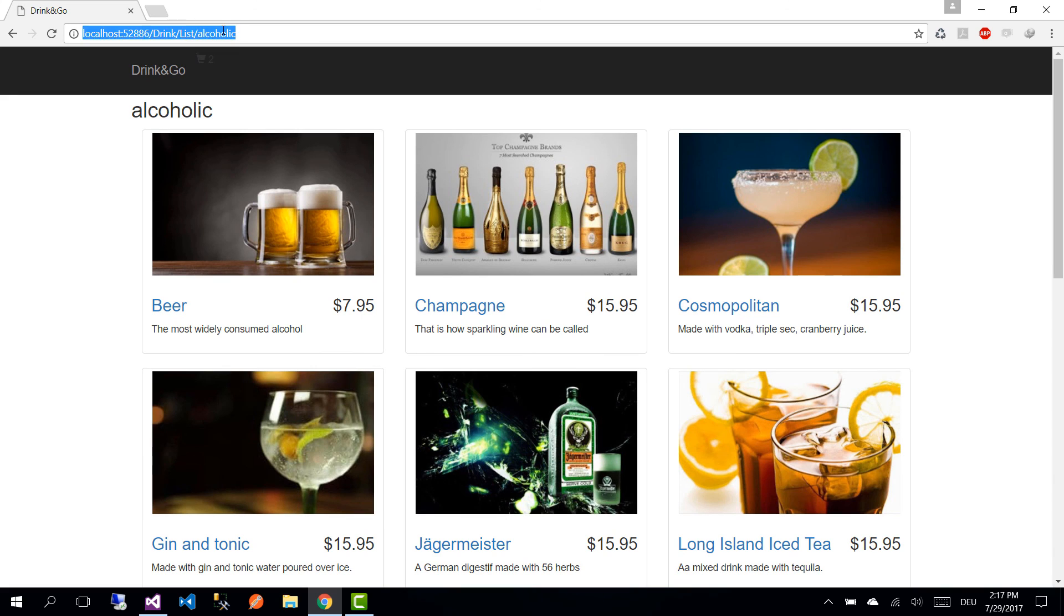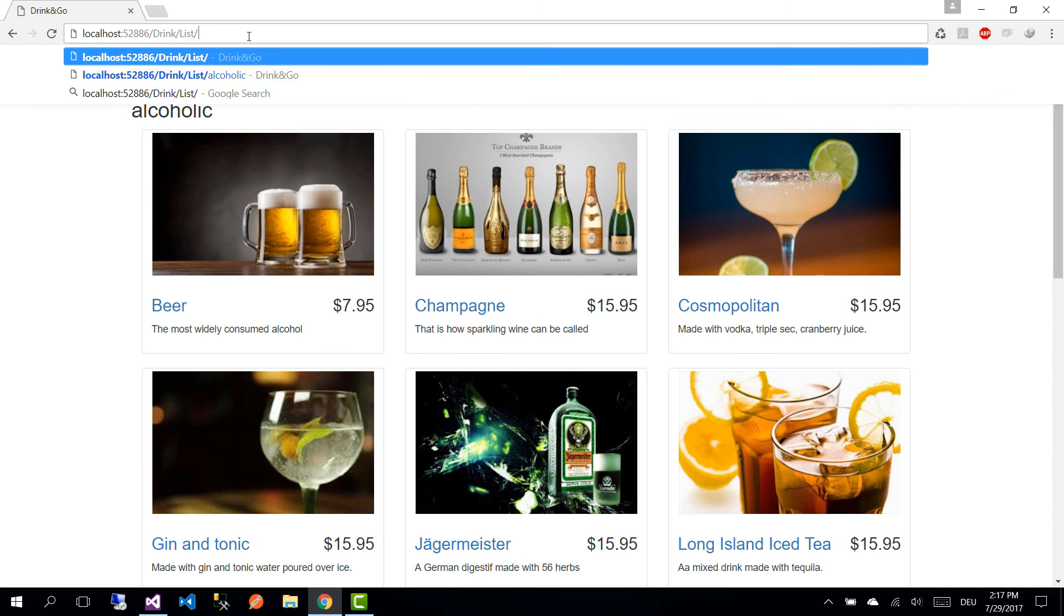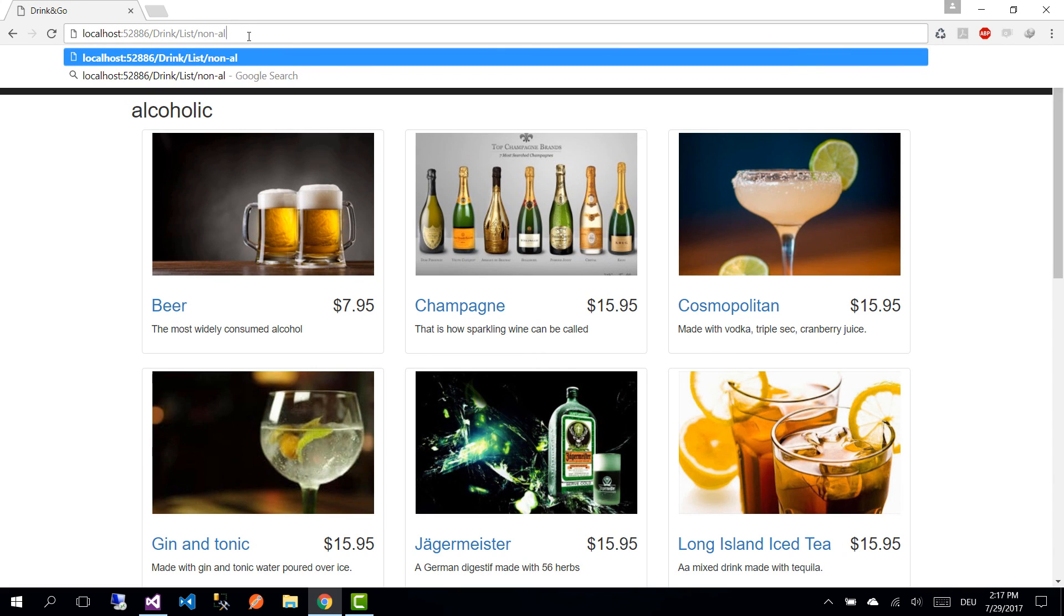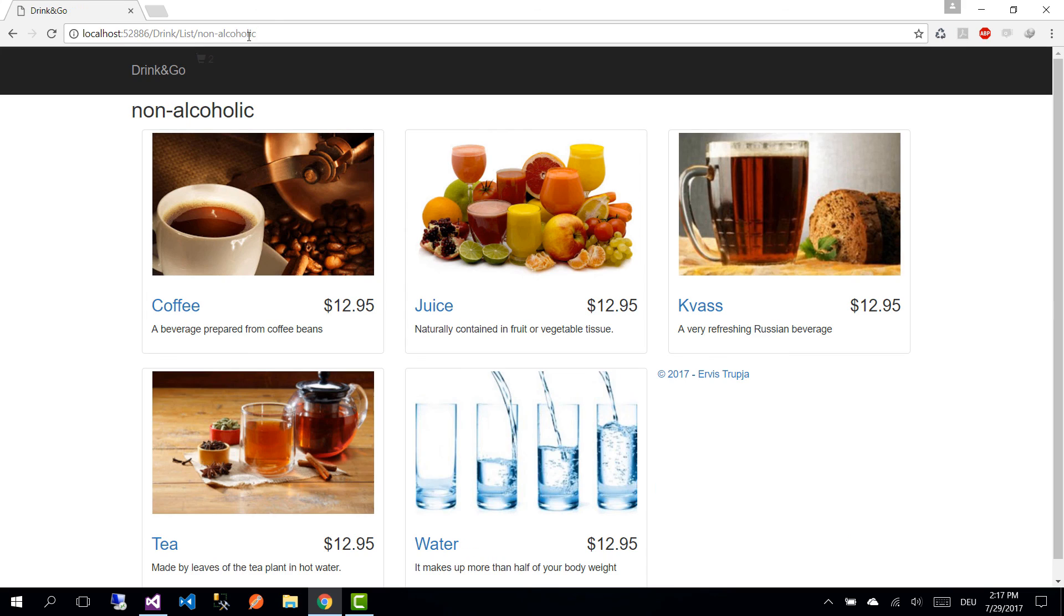Let's try with the other category. So we write non-alcoholic. And we see that our drinks have been filtered. This is all for this part. Thank you for watching and see you on the next one.